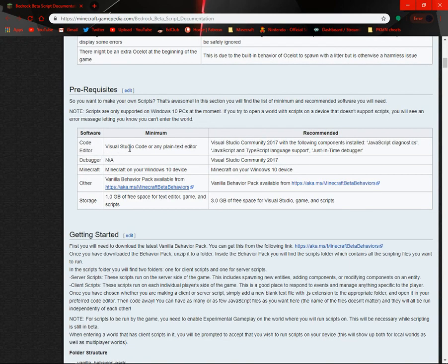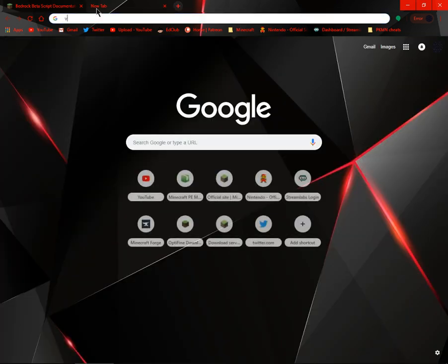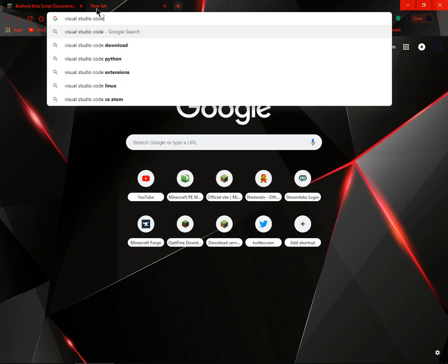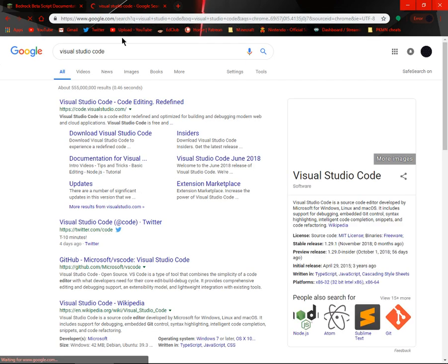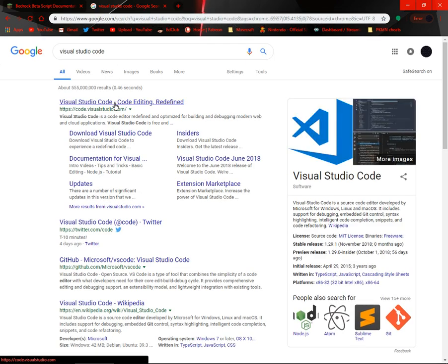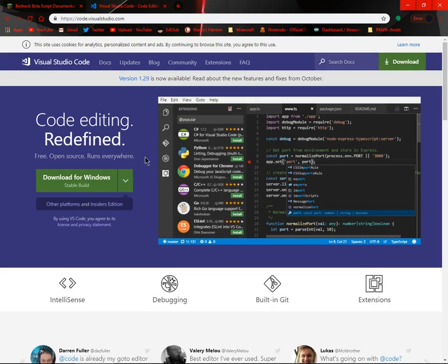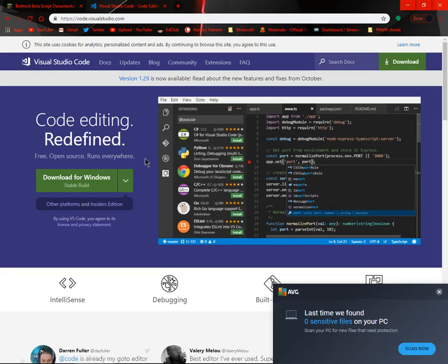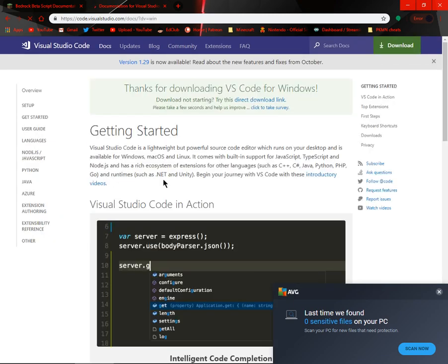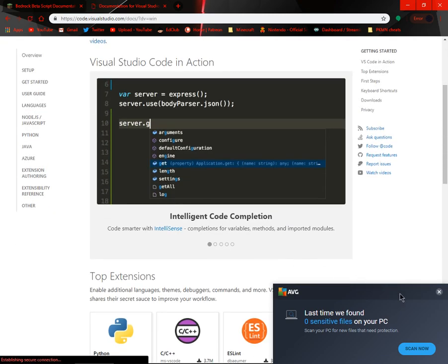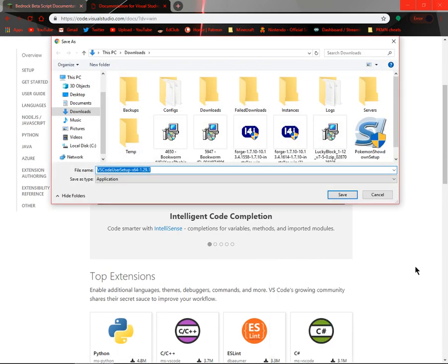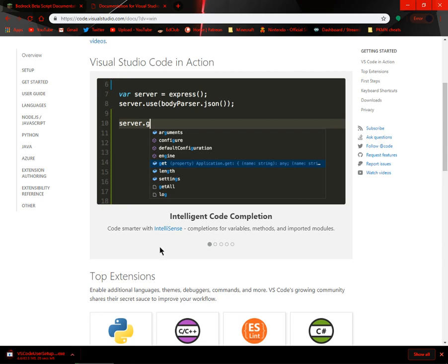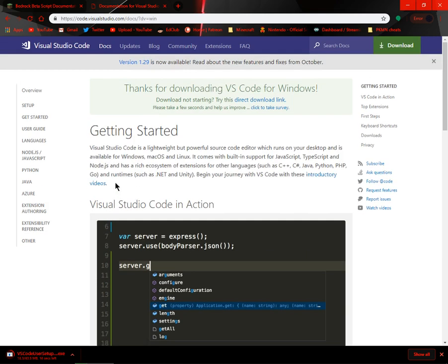Visual Studio Code. I hope this, I'm pretty sure this will be free. Yep, it is. And then you want to do this. Just download it.